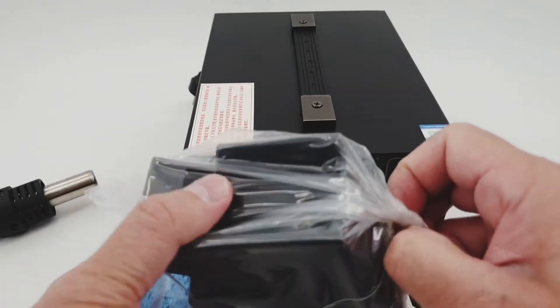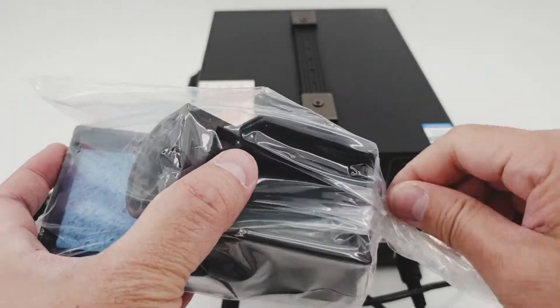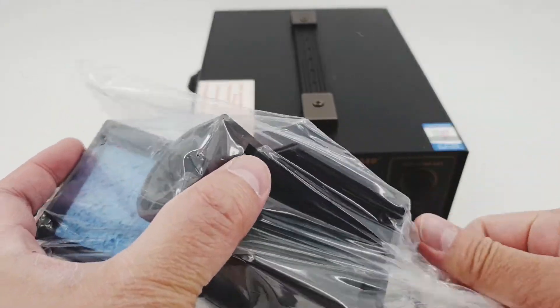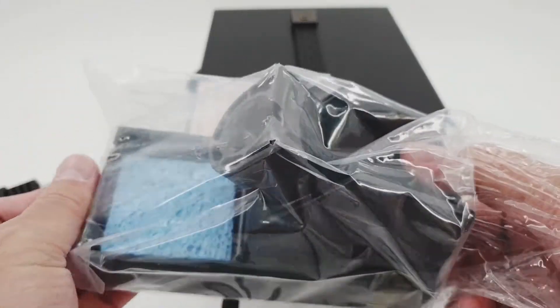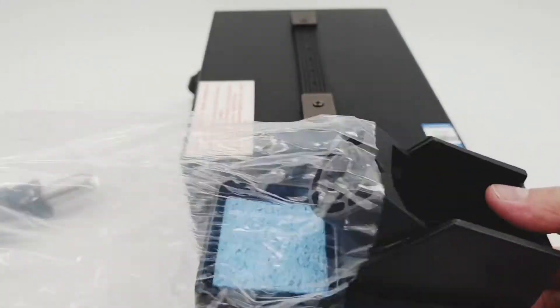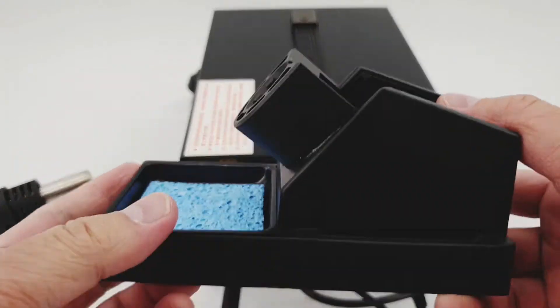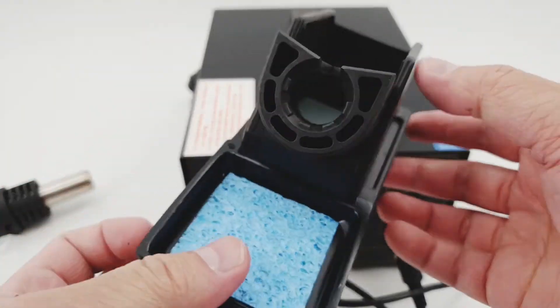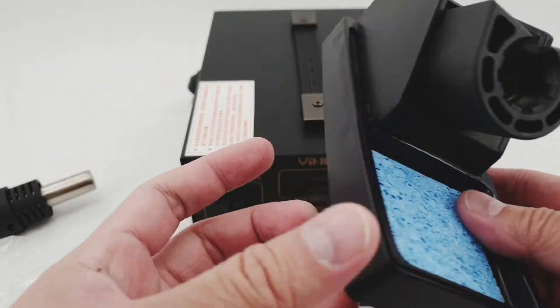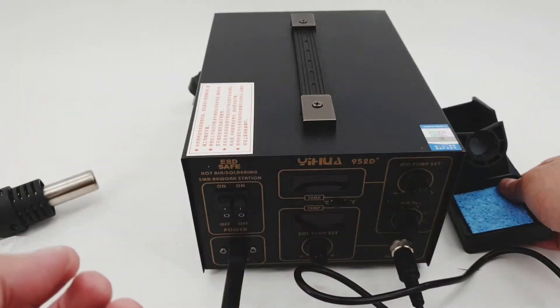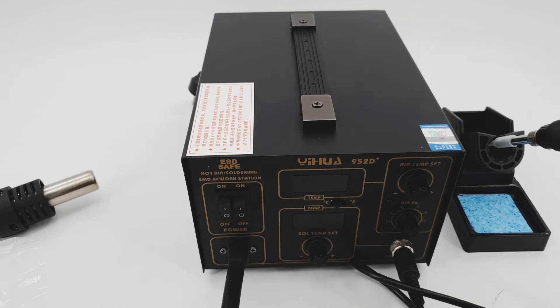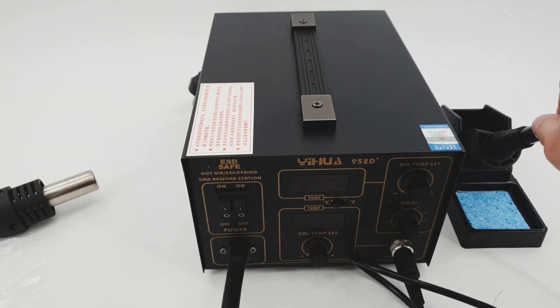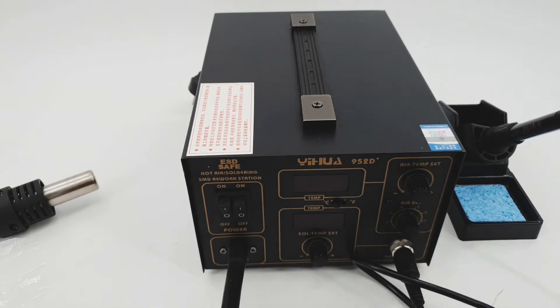So here is its rest. This is the location for the soldering iron where you can set it, rest it if you're not using it. Just put it in there.